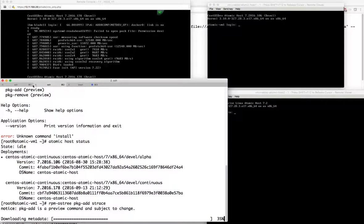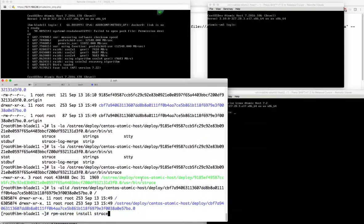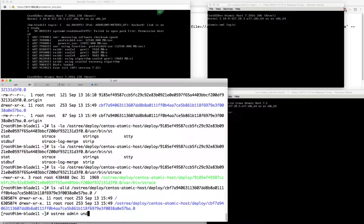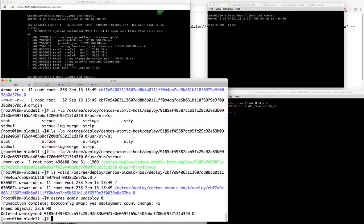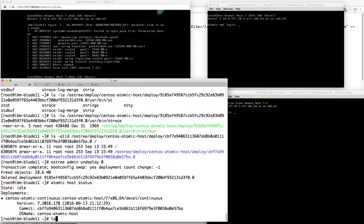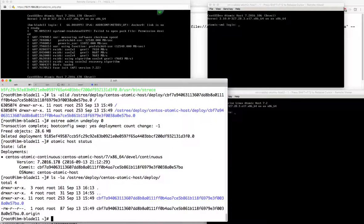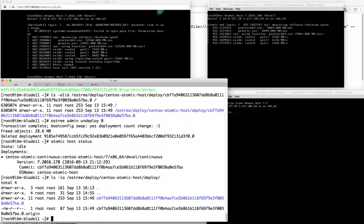I'm going to add strace and reboot once it's done. What I want to do is actually undeploy that. So ostree admin undeploy - this is going to delete that deployment. So 918 should be gone now. And if we look again in ostree deploy, we'll see that it is now in fact gone.